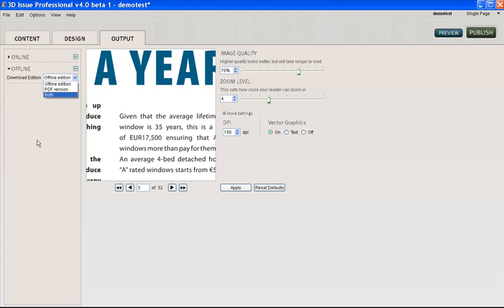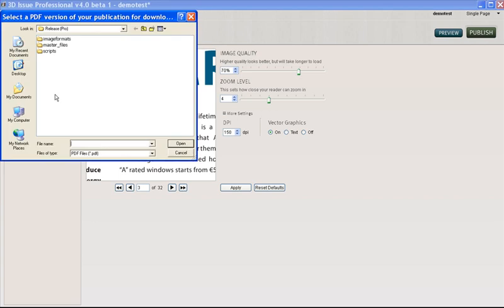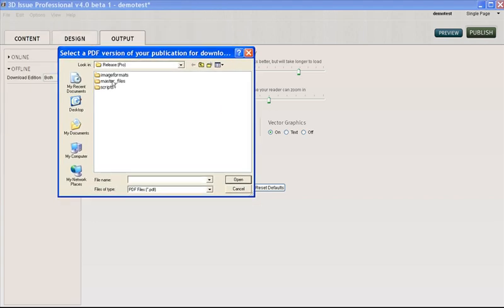To download a PDF version, something that they can just keep once they've viewed it online. Or you can have both, so you would simply select whichever option you wanted. If you selected the PDF, it will ask you where your PDF is.